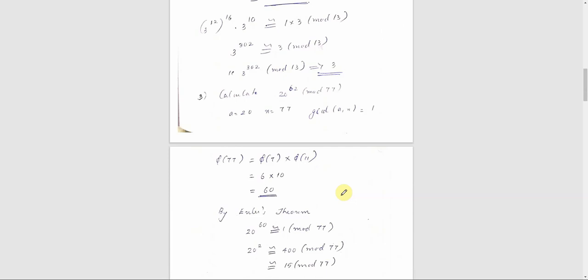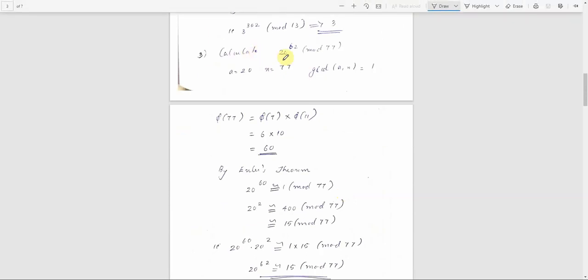Moving on to the third question: calculate the value of 20 raised to 62 mod 77. Here a equals 20 and n equals 77. The GCD of 20 and 77 is 1, so we can apply Euler's theorem. We evaluate φ(77), which can be written as φ(7) times φ(11).